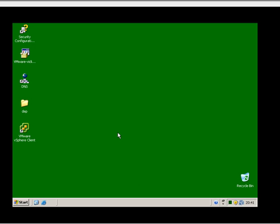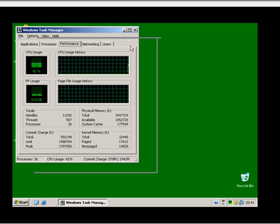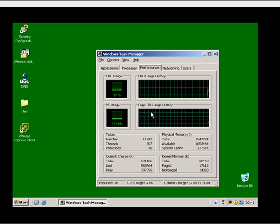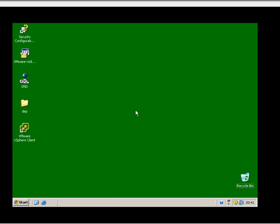Let's see how much RAM I'm currently using. It's only about 500MB for the moment. Let's see what happens when we add some clients — or add some servers, I should say.